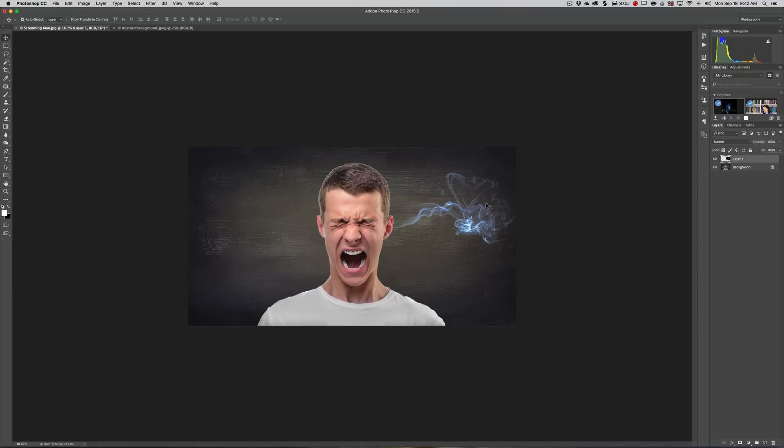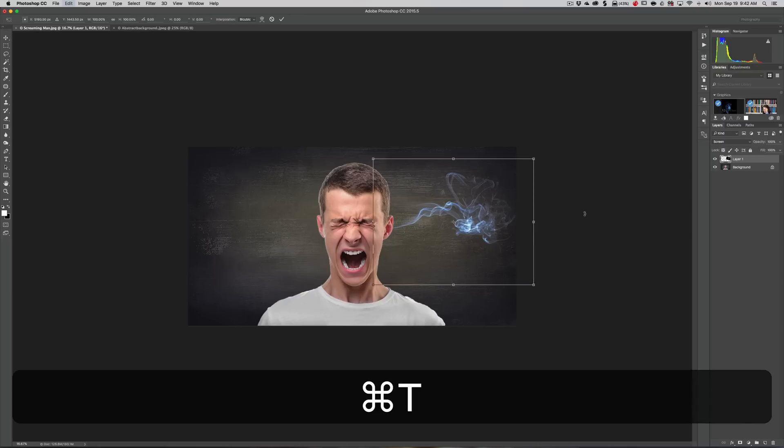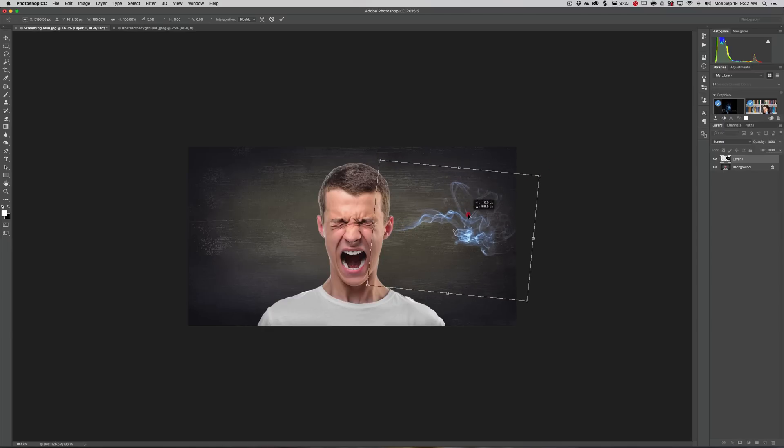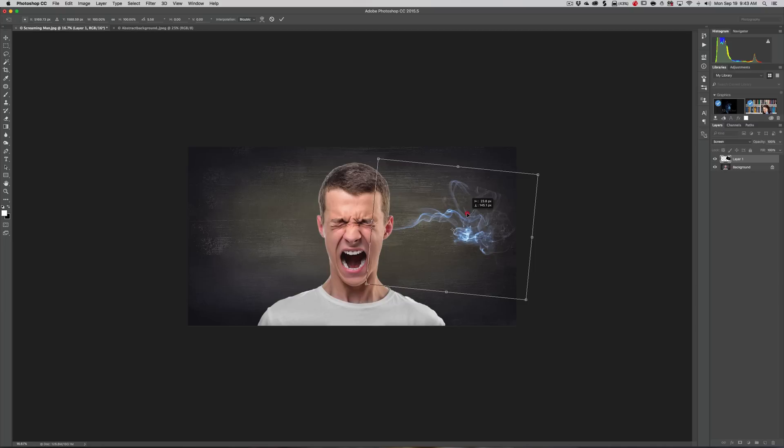I want to resize it a little more, so I'm going to hit Command-T again, Control-T on PC. We're going to just move it around a little bit more. Let's say that's OK. We'll click that checkbox up there.